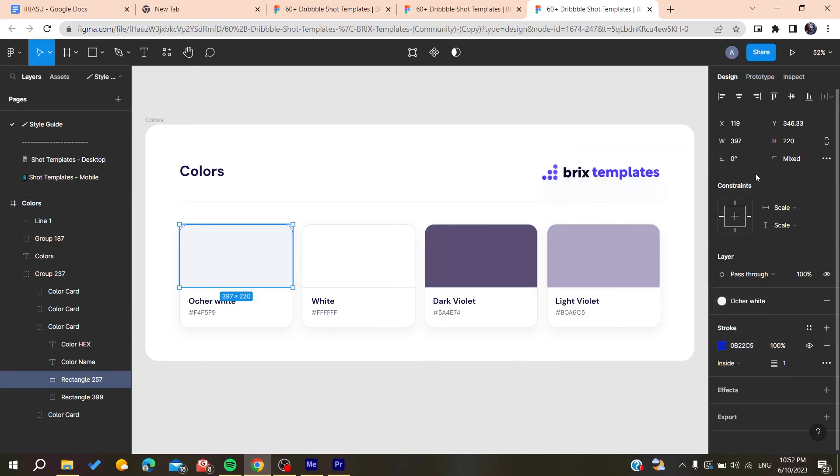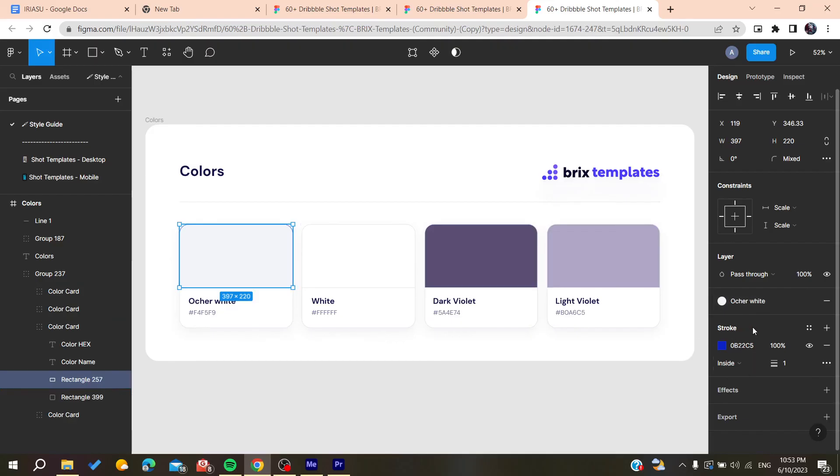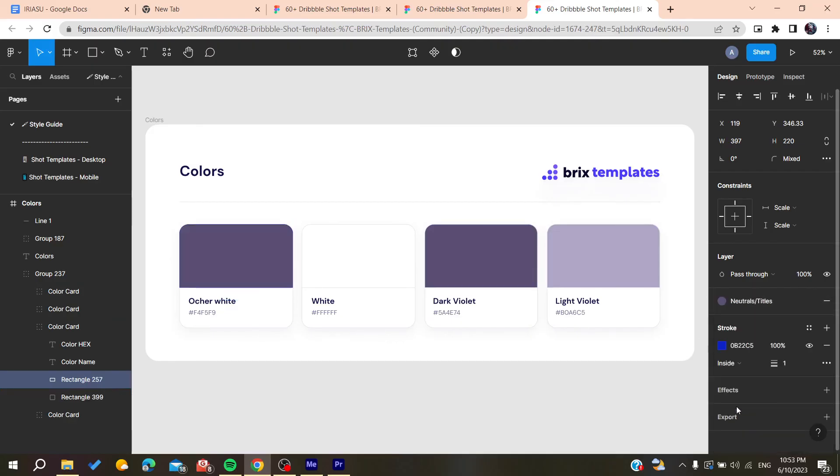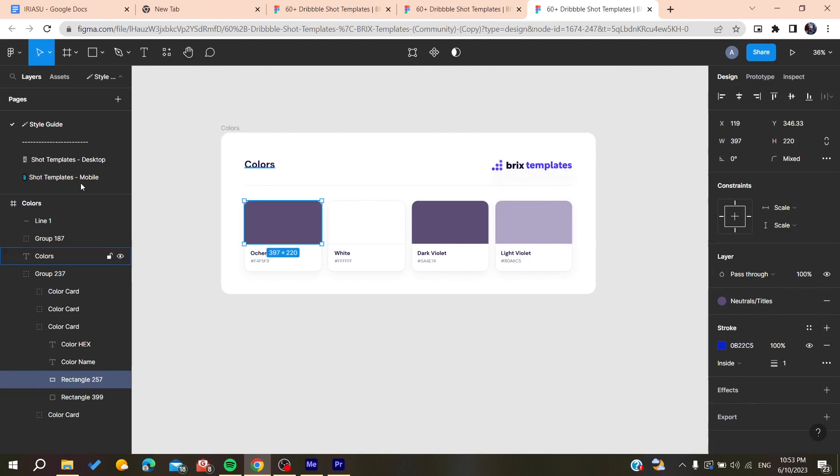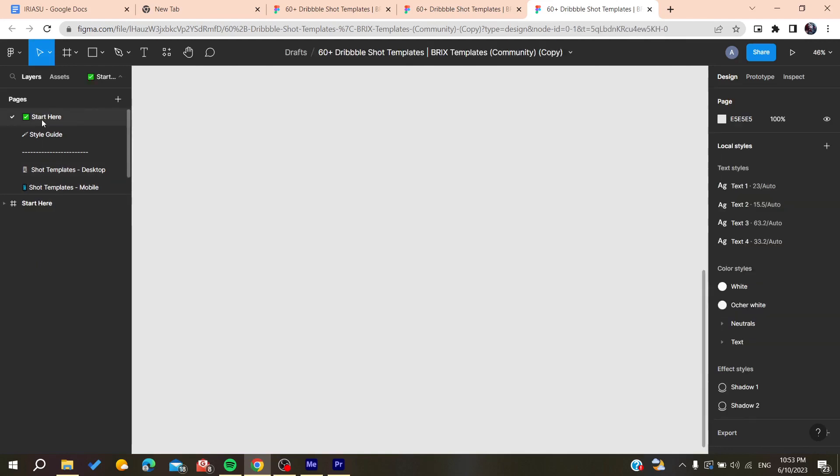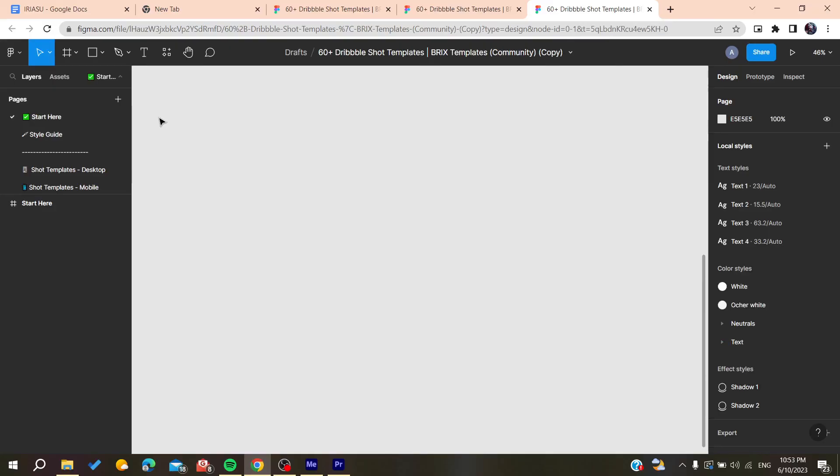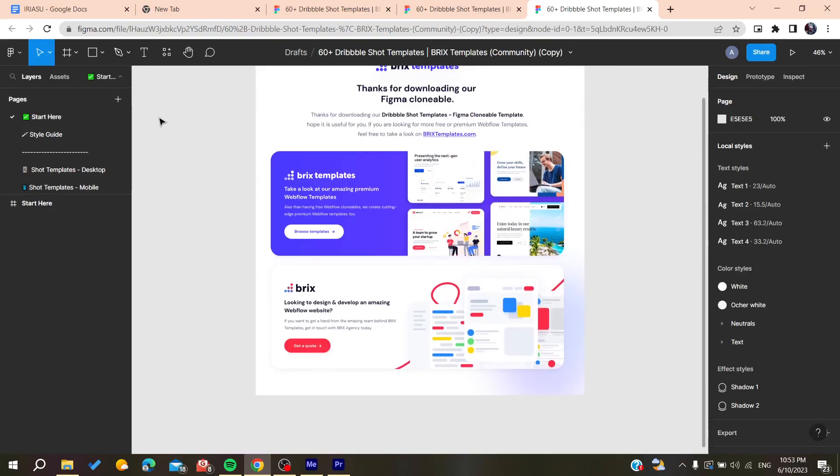Look for the fill layer, and you can find the fill layers here. You can add or modify whatever you want on your layers. This is how you can use templates on Figma. Thank you for watching and see you next time.